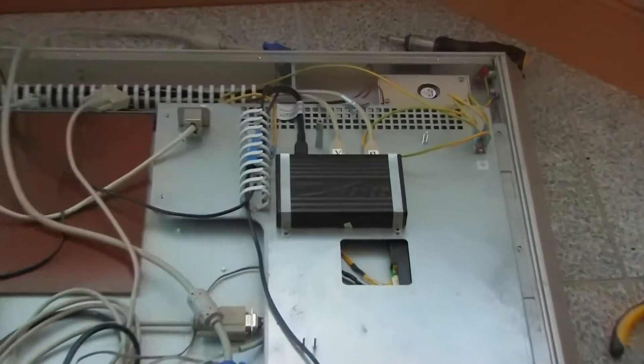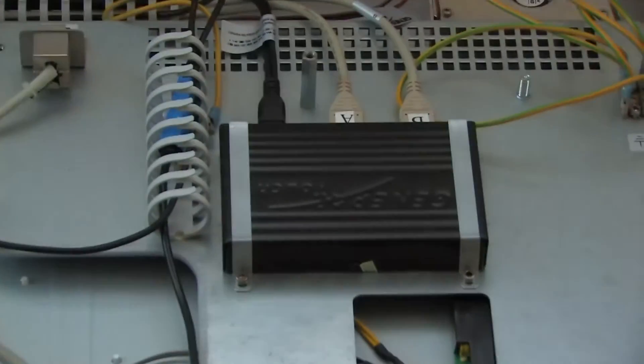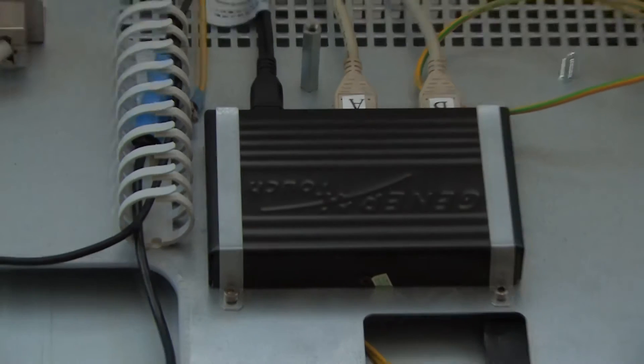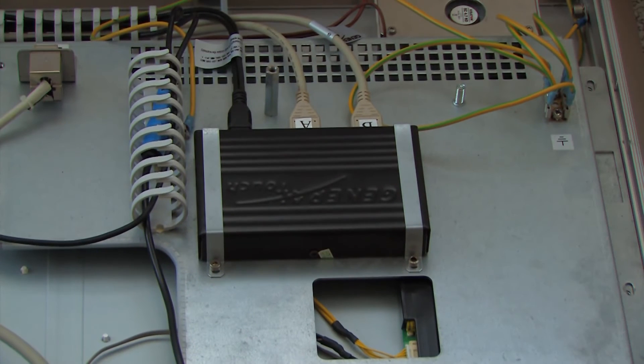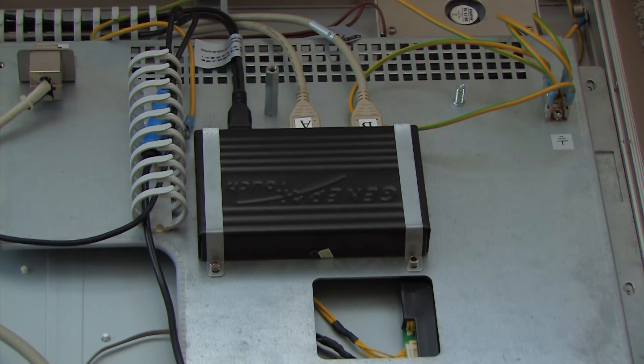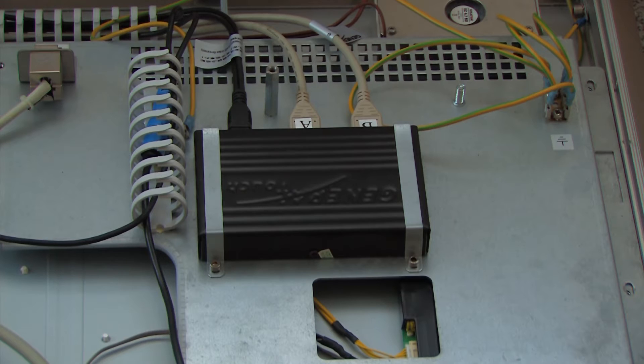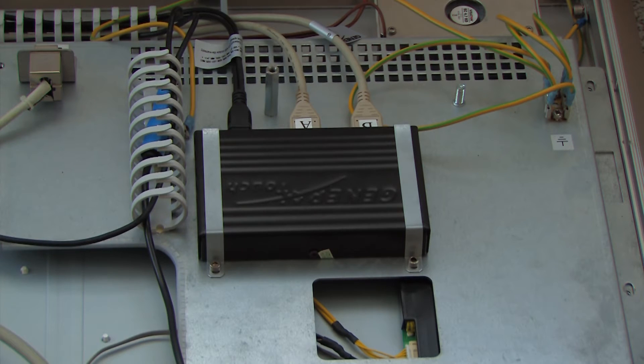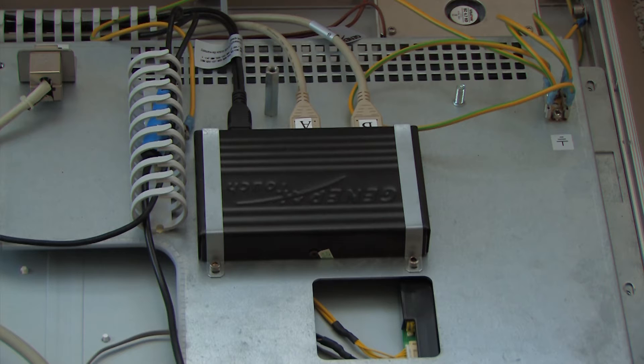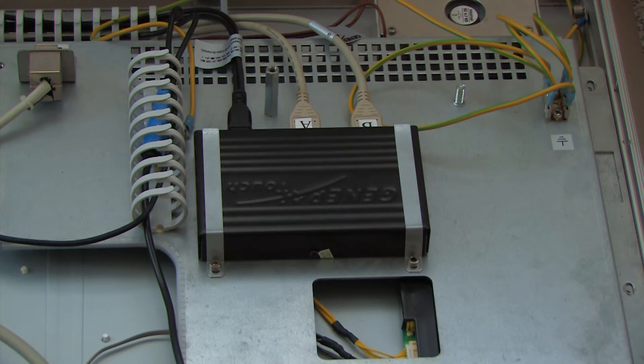Now over here is the touchscreen controller. The writing on it suggests that it is made by General Touch and its left black cable features power and then the USB connection to the computer.